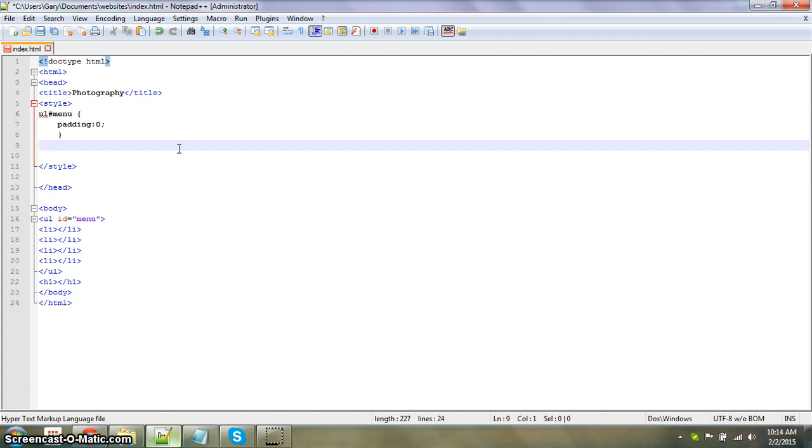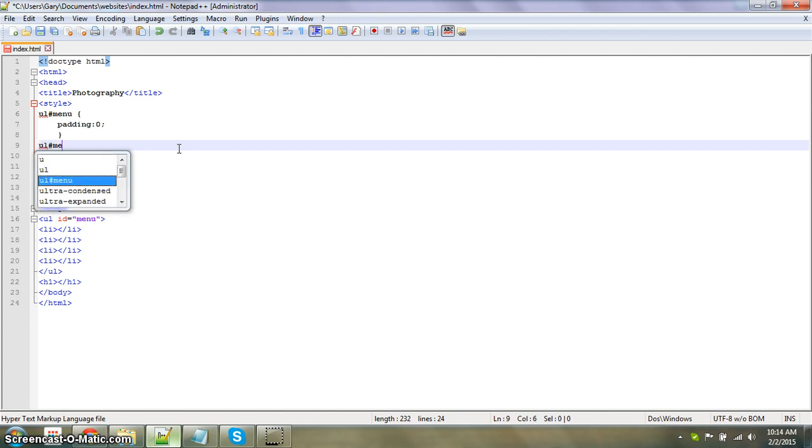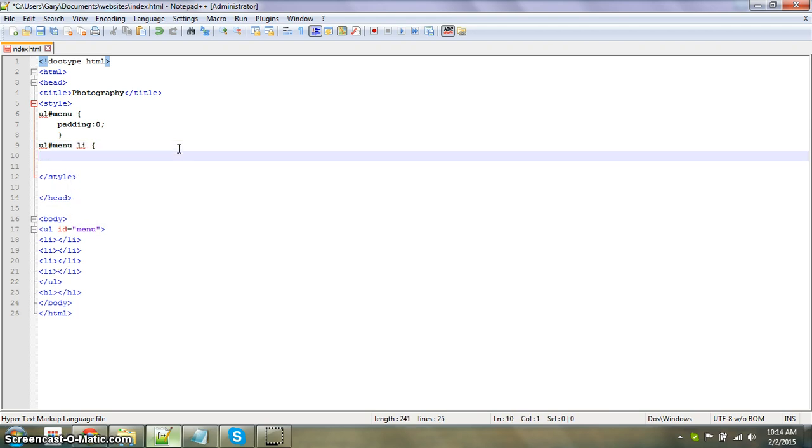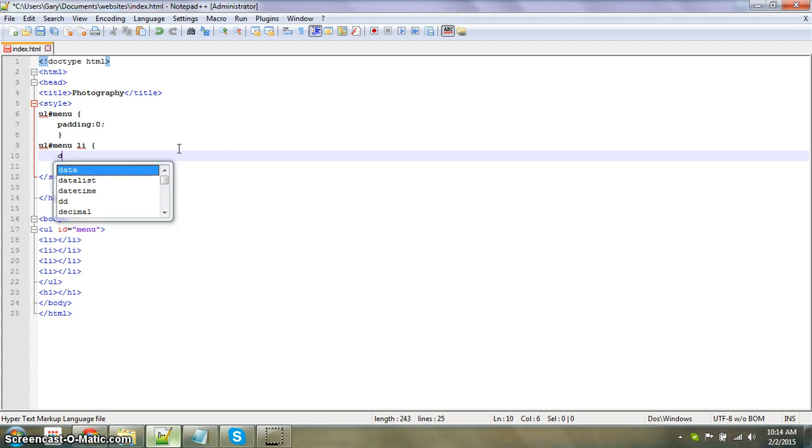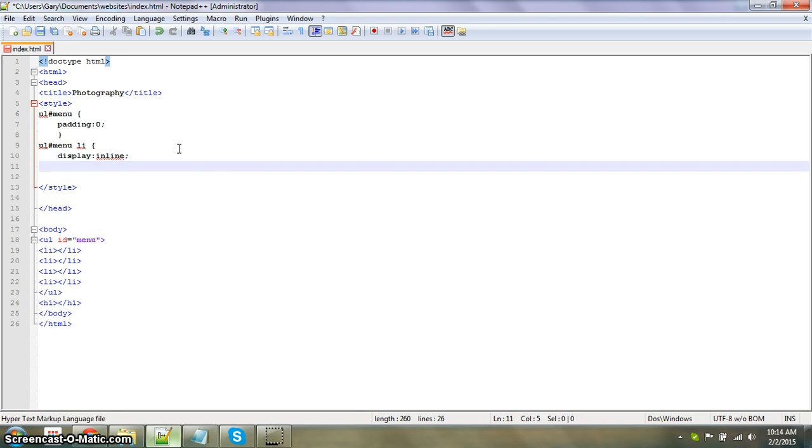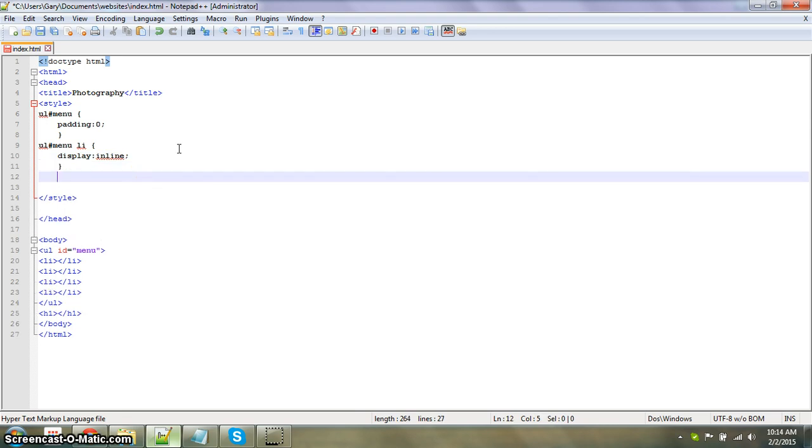Then we're going to put ul hashtag menu space li, and it's going to be display inline so that it's not up and down tabs. Display as inline and close that off.